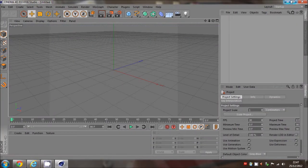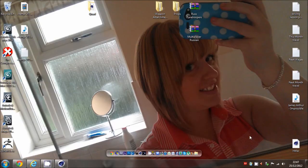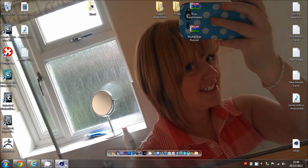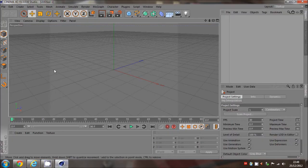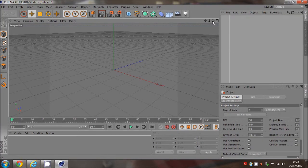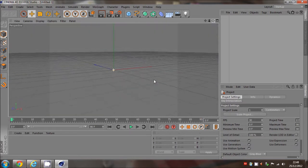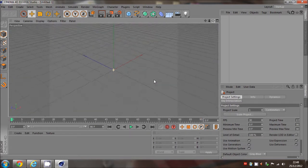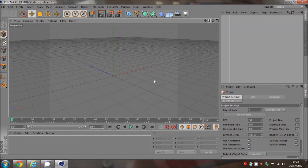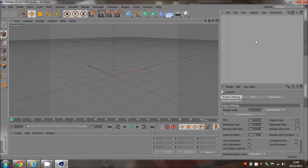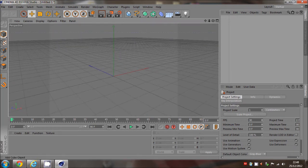What's up guys, this is Ferdinand here with a little tutorial starting around Christmas Day. It's going to be a beginner's guide to 3D animating, and I'm going to run through how to use Cinema 4D for animations.